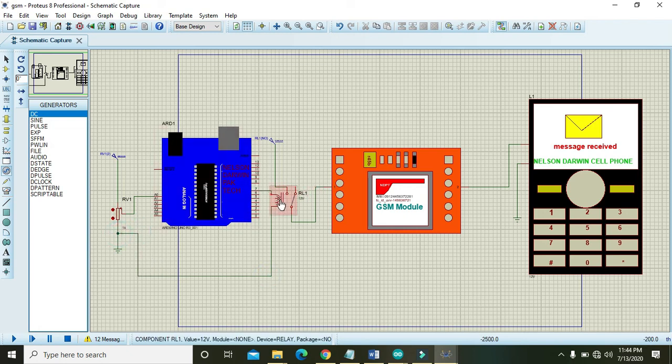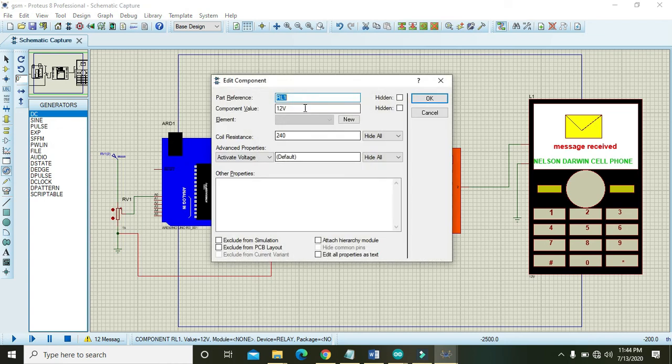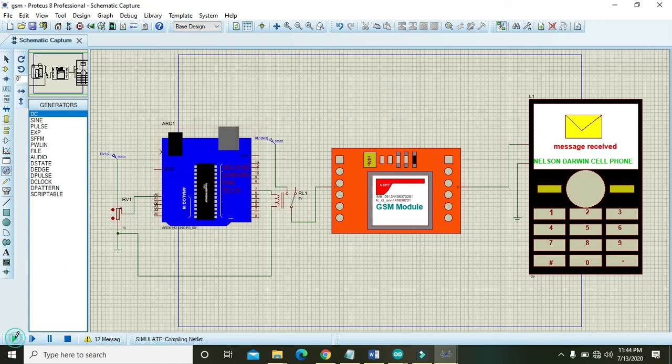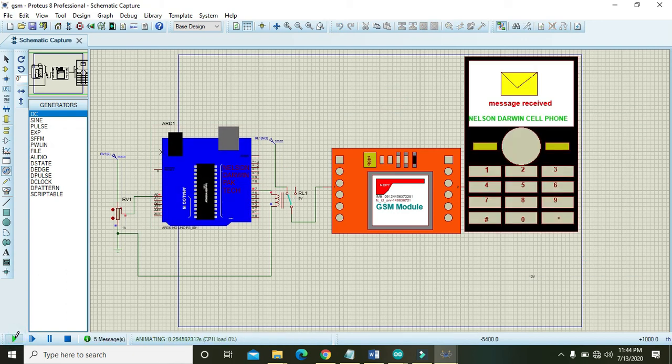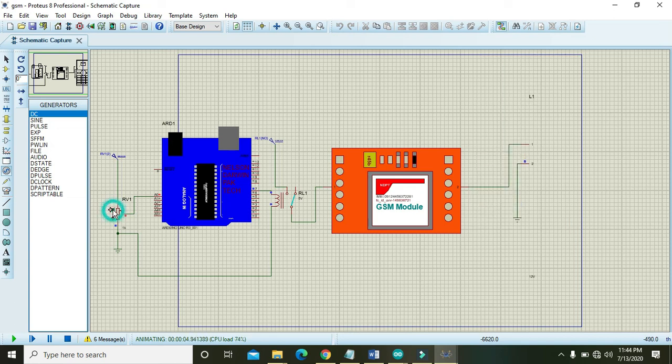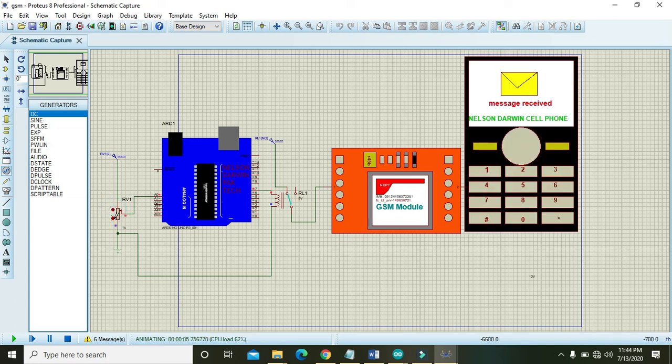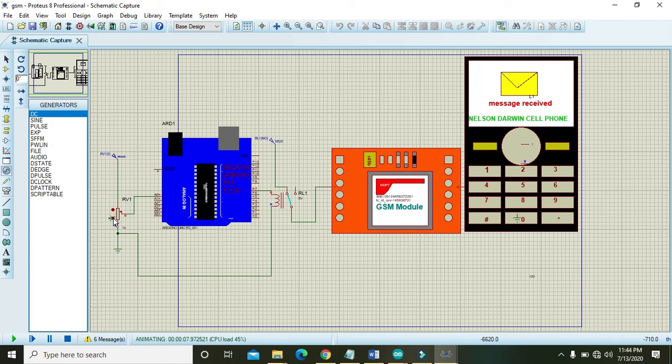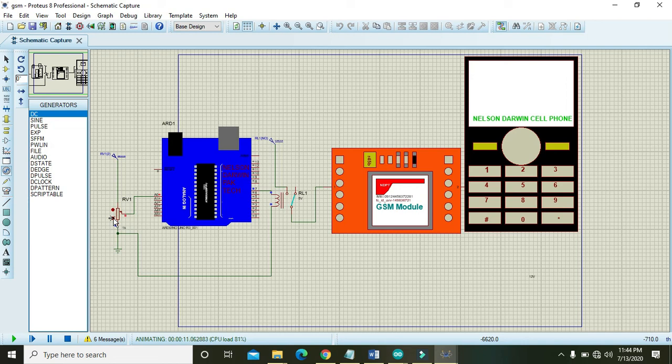It is going to work fine - message received and no message, message received and no message. So you can download this GSM module and all these files, the links are given inside the description. Thanks for watching this video tutorial.